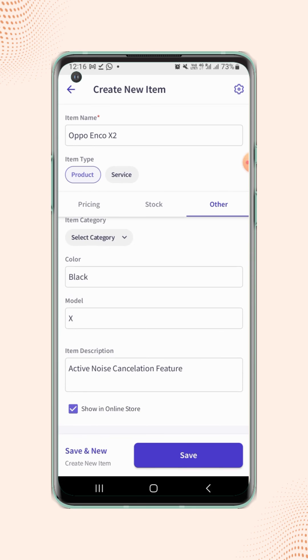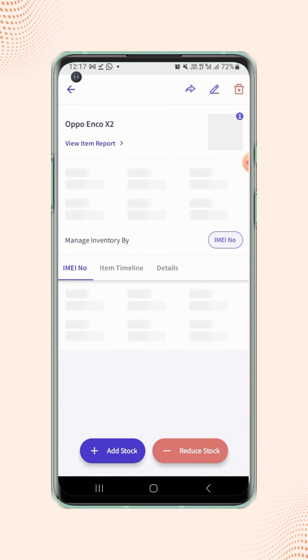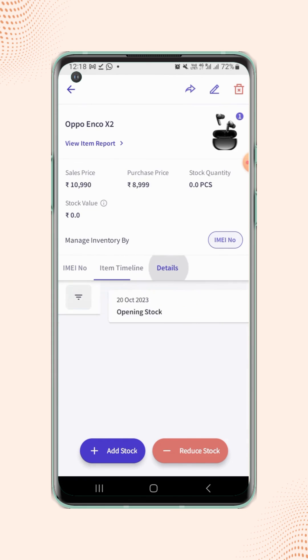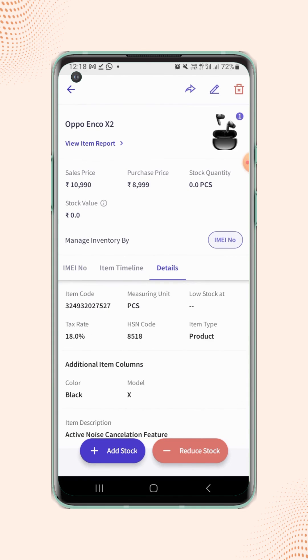Now click on save. Your item is created. Under the details section, users can verify the additional item details.